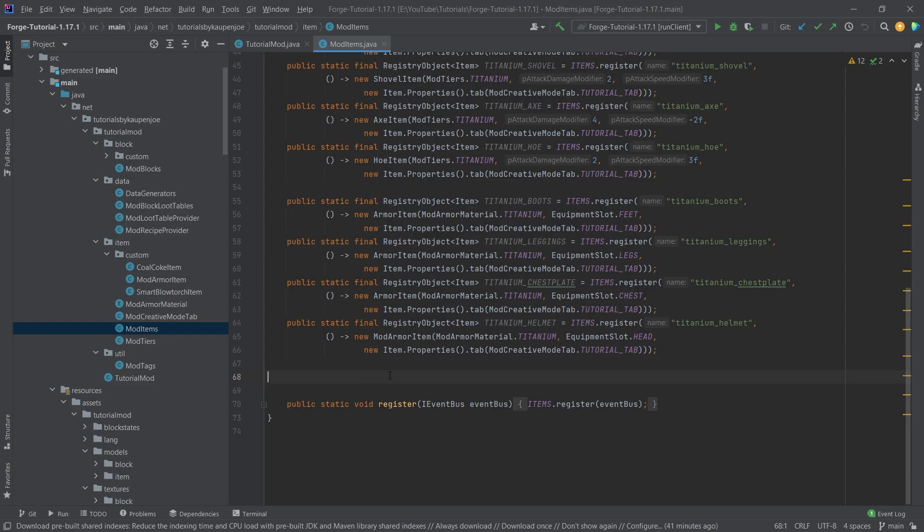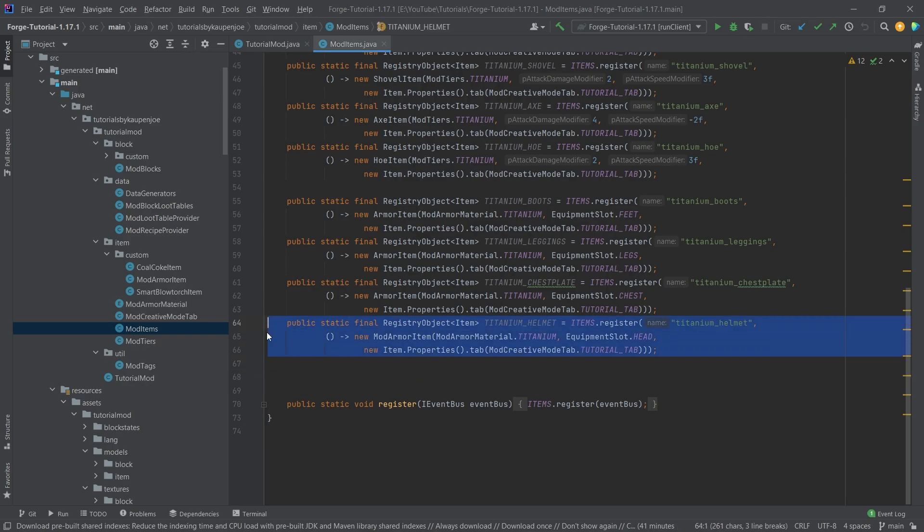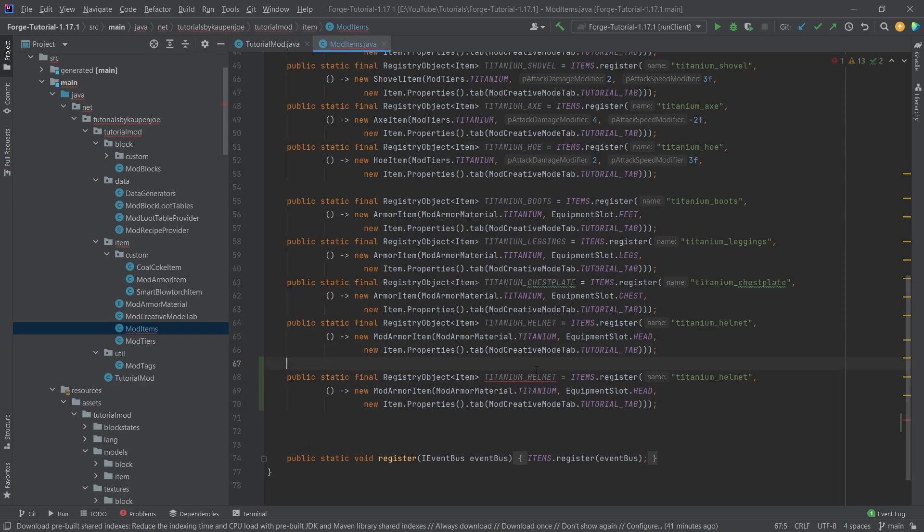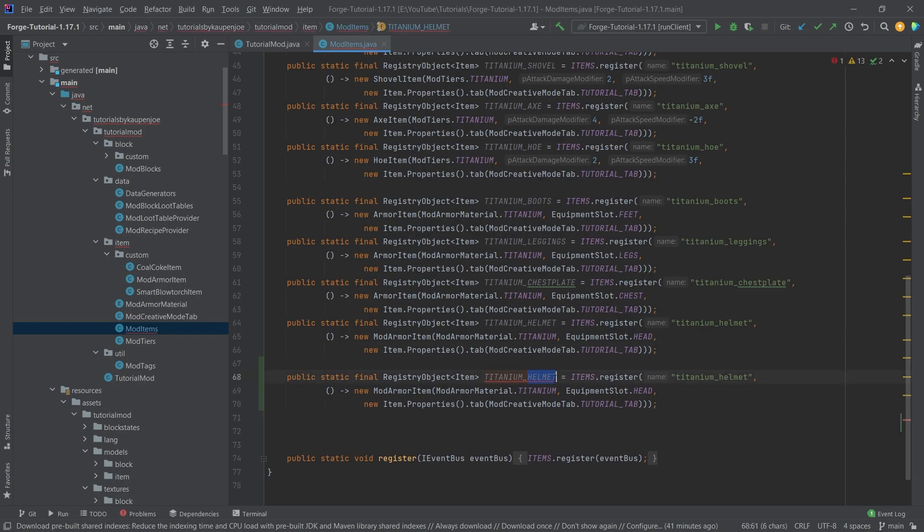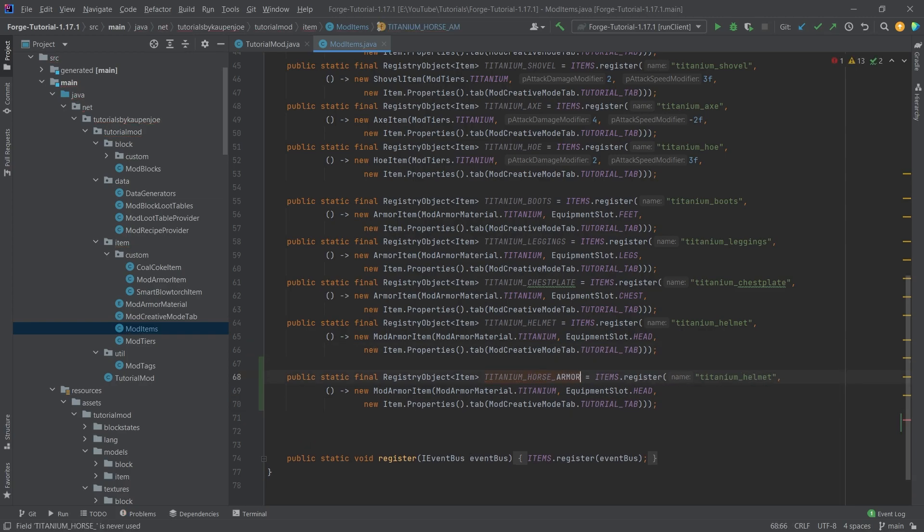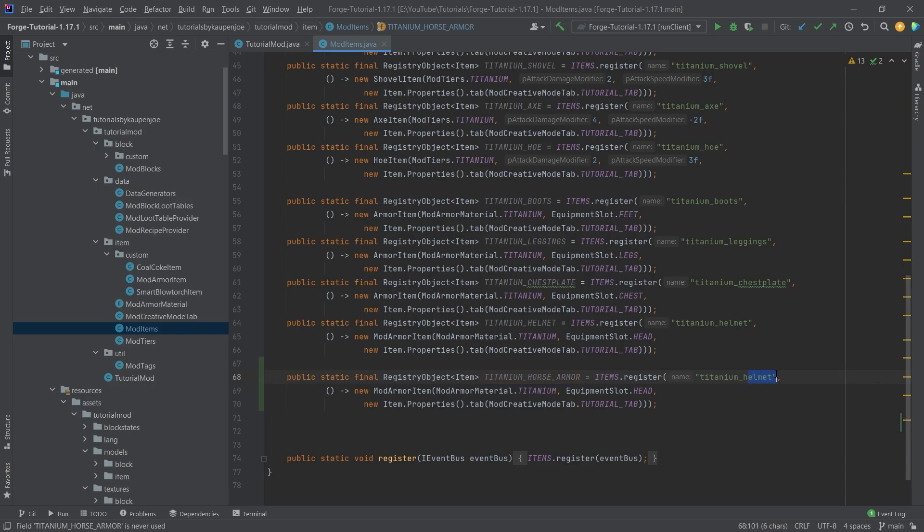Well, regardless of what it might be, inside of our mod items class, we're just going to jump right in. We're just going to copy over the titanium helmet right here. We're going to rename this to titanium_horse_armor. And then the same right here, titanium_horse_armor.